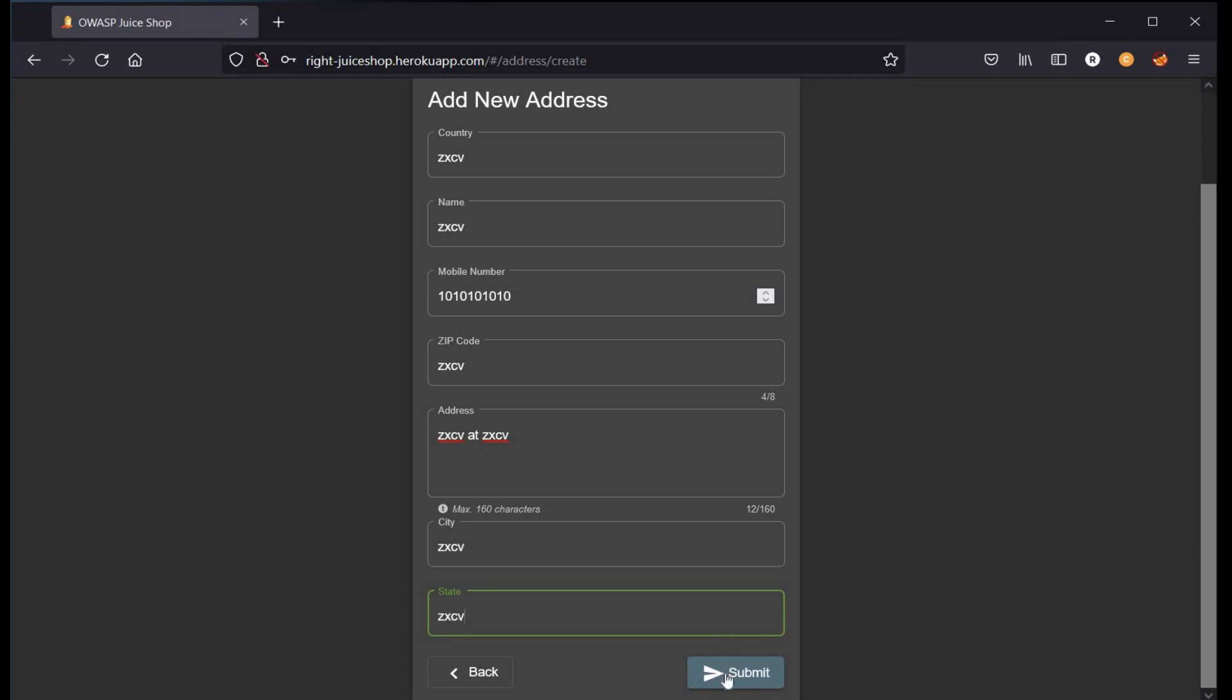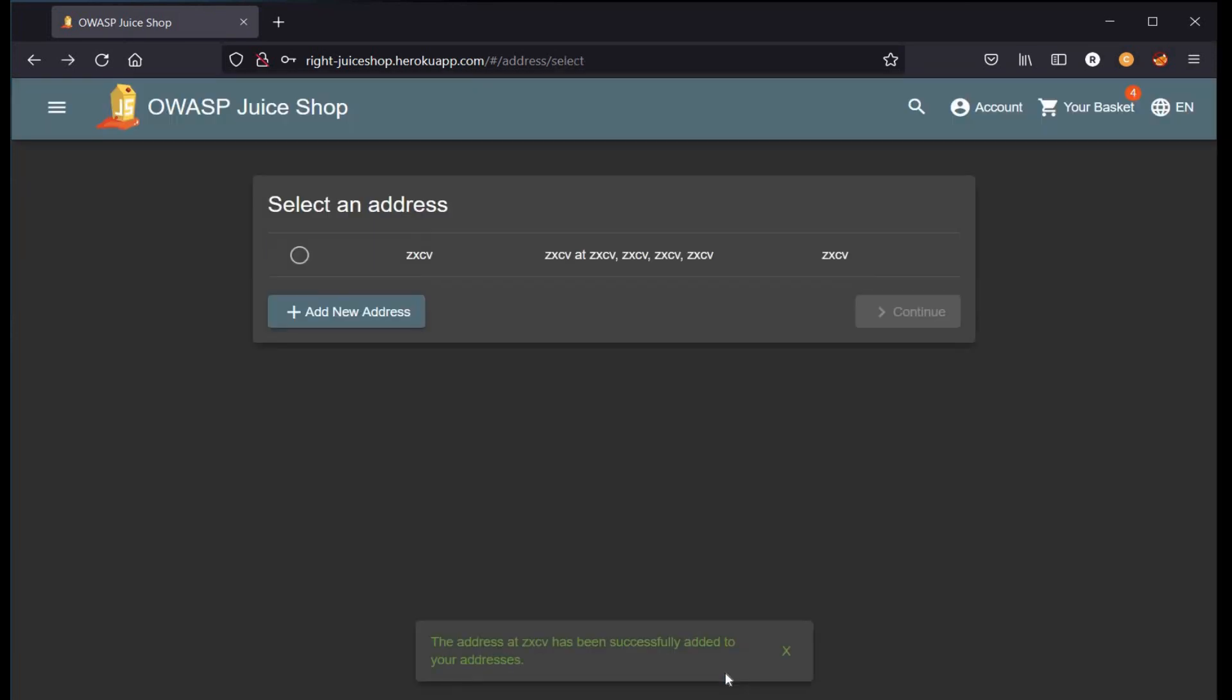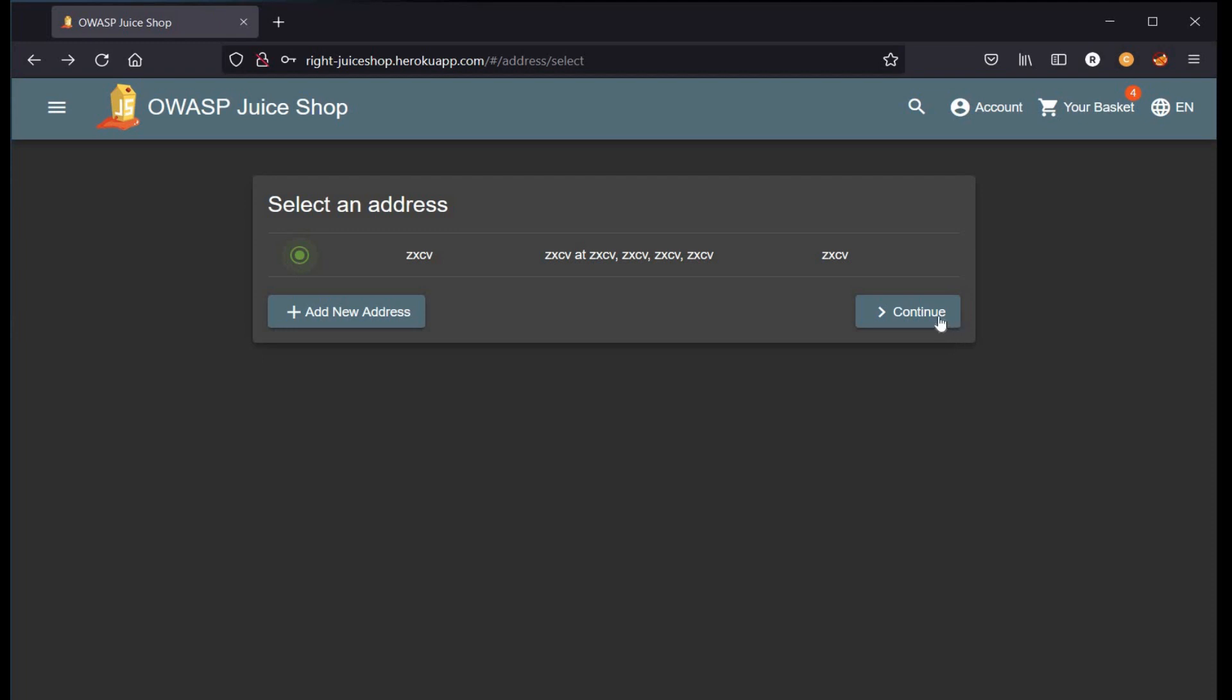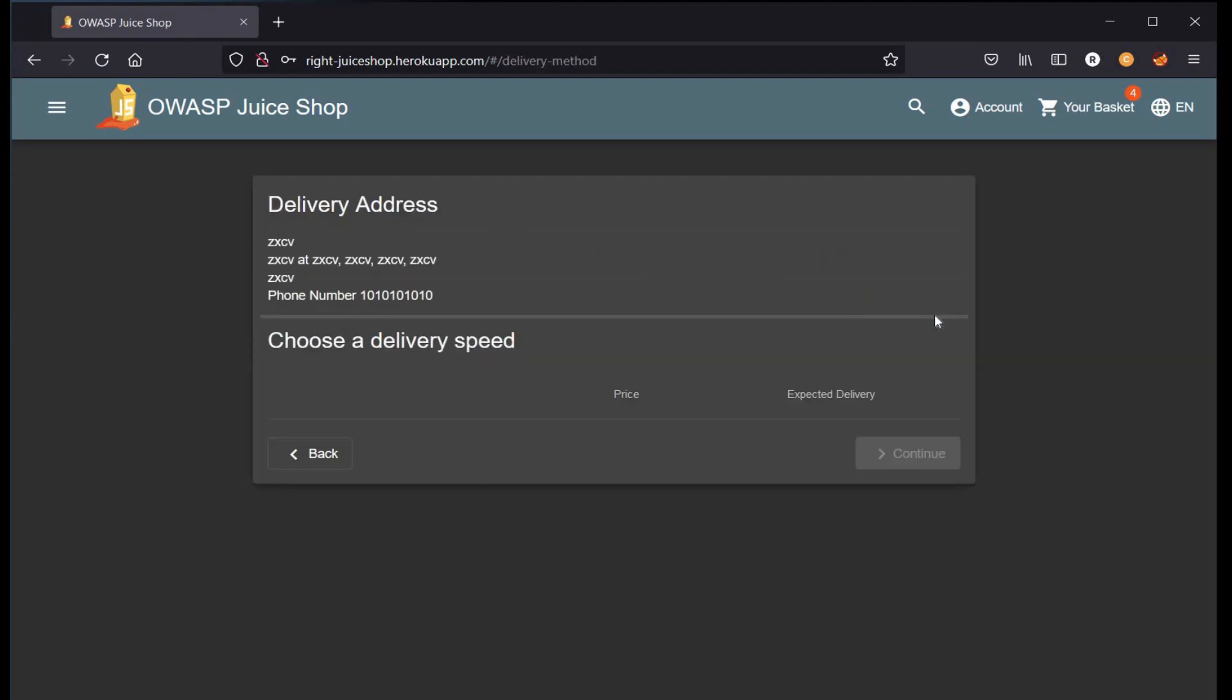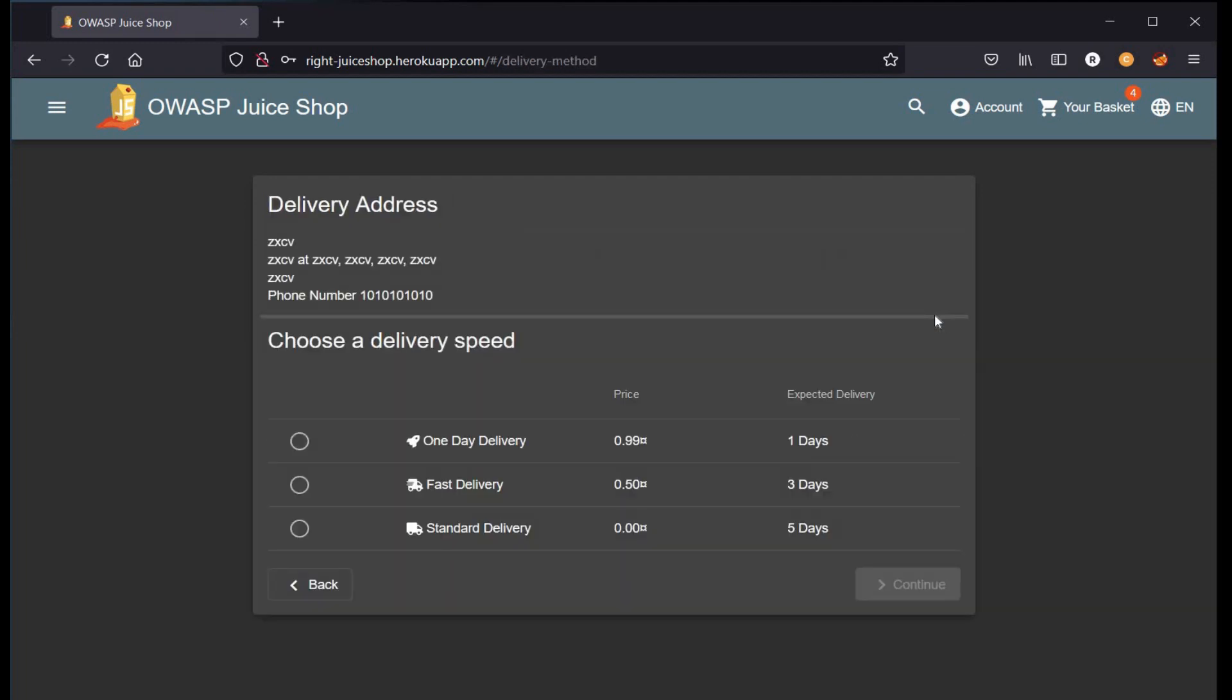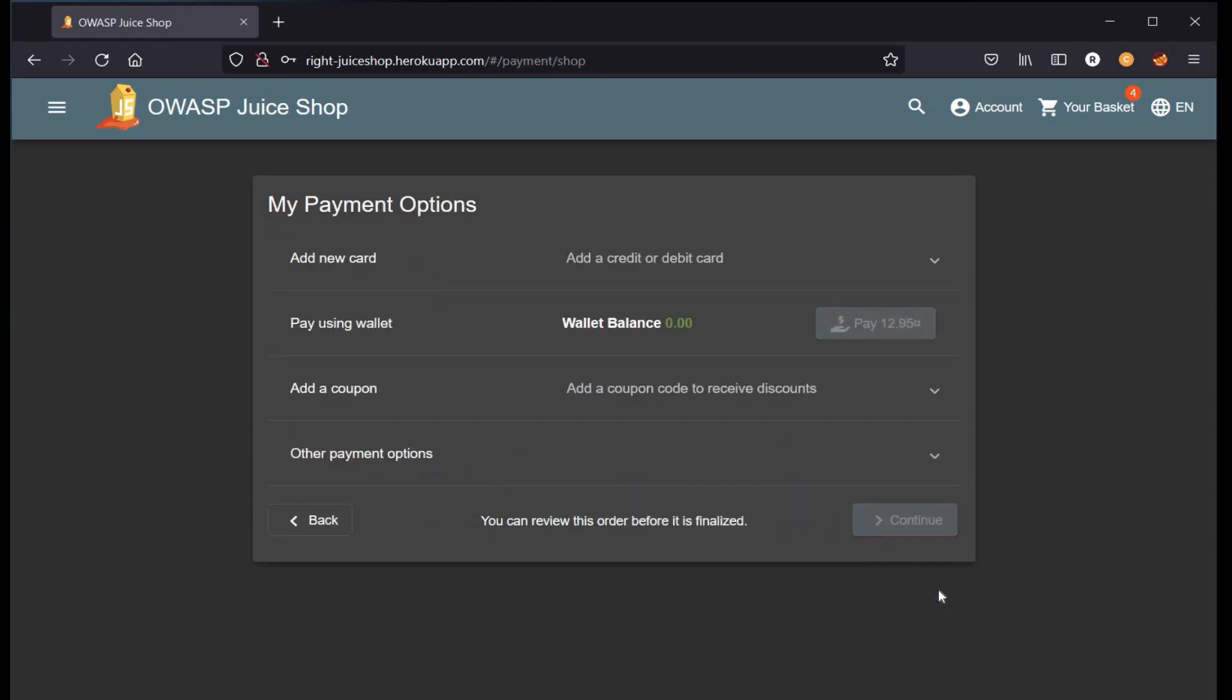Click on submit. Select the address and continue. Select one day delivery and continue. Add a new card, fill in the required fields, select none.